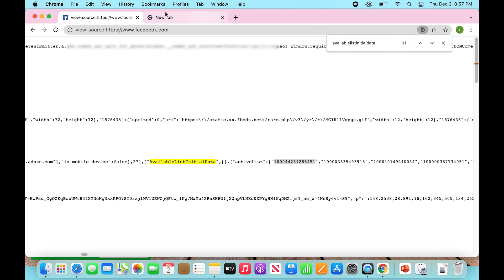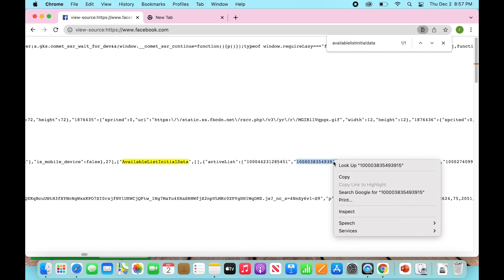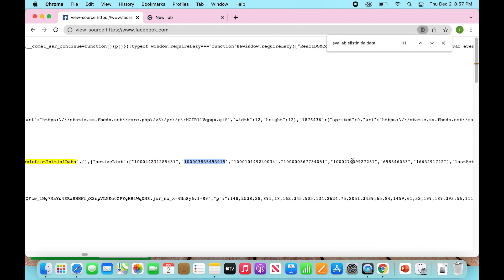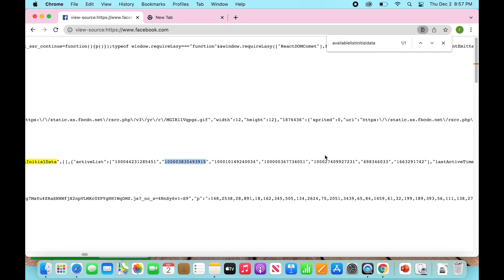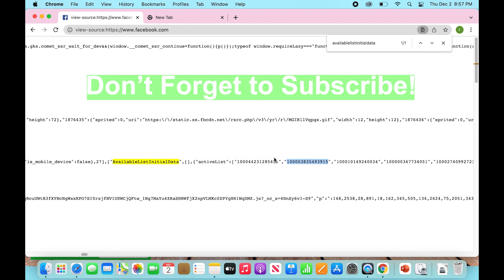you will be able to enter that. And that will take you straight to whoever's page has viewed your profile recently. And if you want to keep doing that, you can keep going through and selecting these numbers and just go down the list, copy and paste it, just to see what all of these accounts were that were looking at your profile.